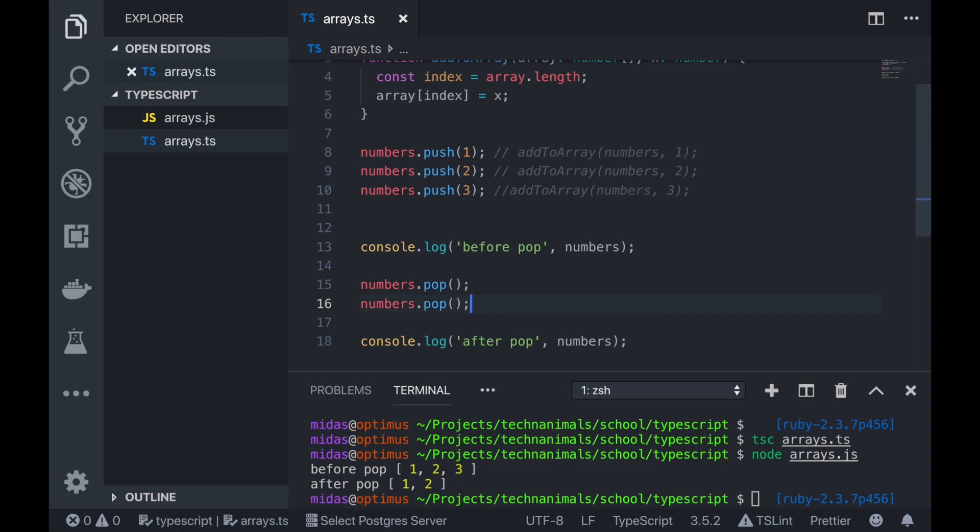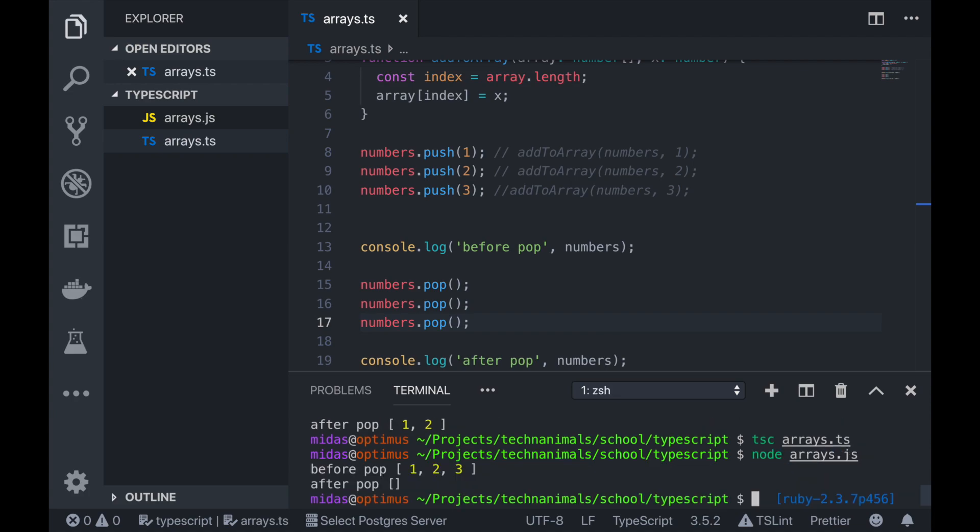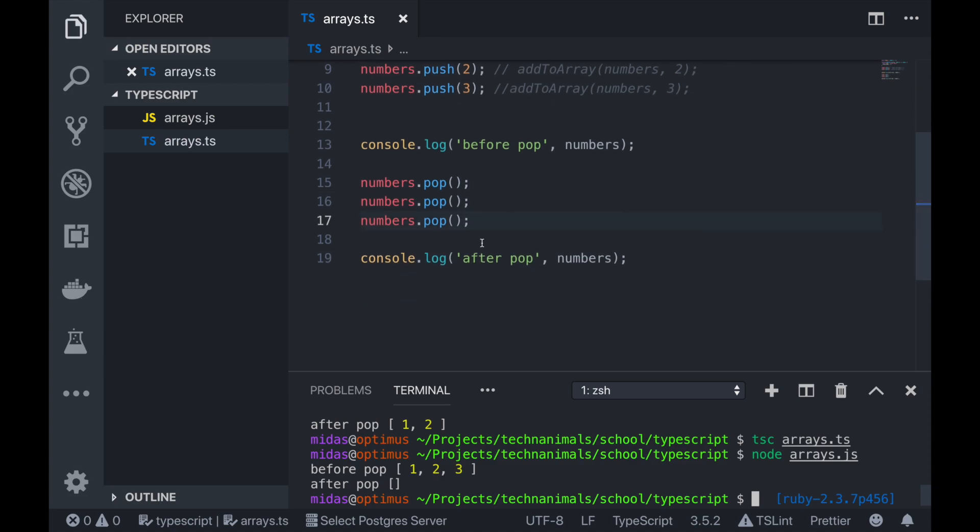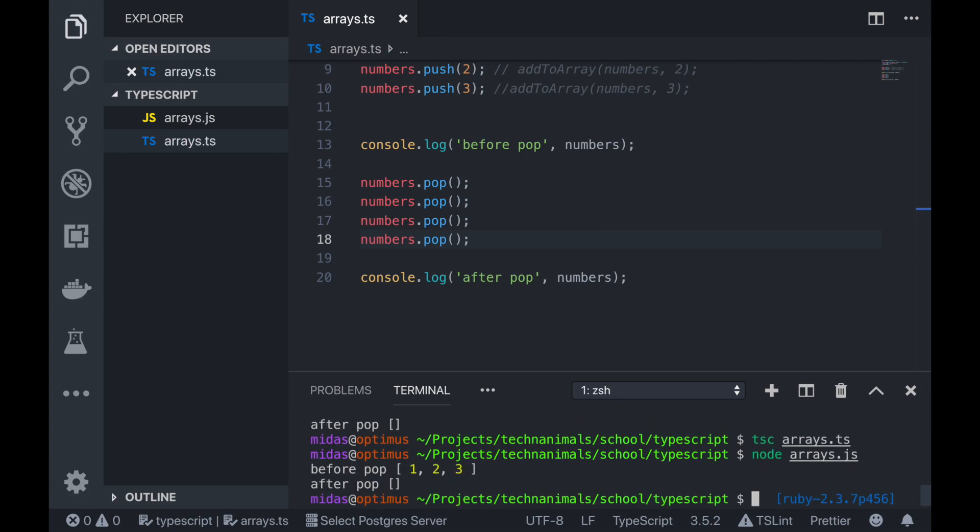So you can run pop again. Pop. And again pop. And then now we expect our array to be empty. Now let's just say we want to pop again. So compile it and run. So actually nothing happens. Since our array is empty, it doesn't matter how many times you do pop after your array is empty. It will always return that empty array because we don't have anything in there.